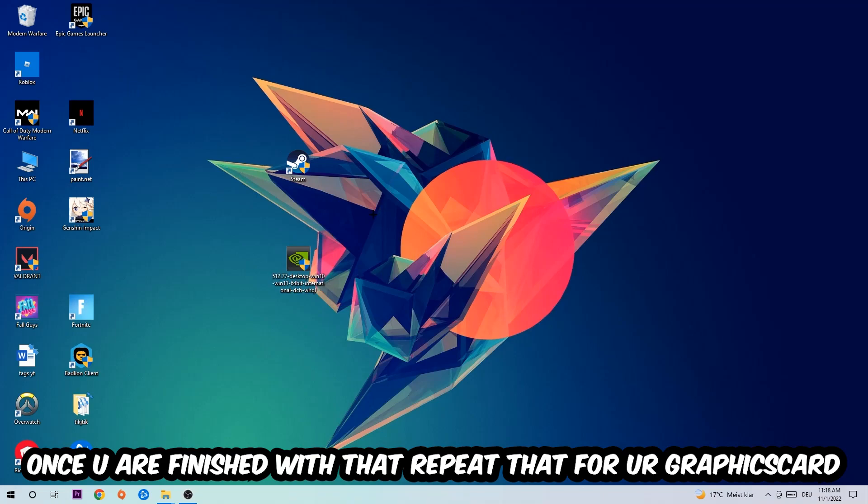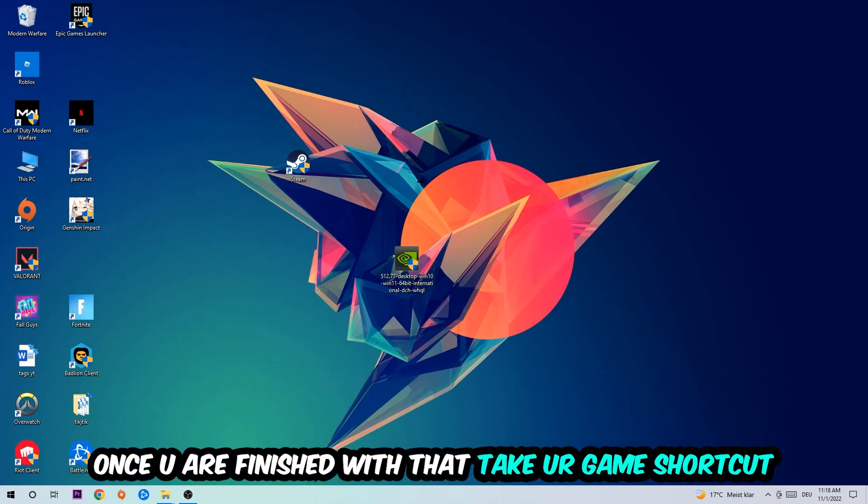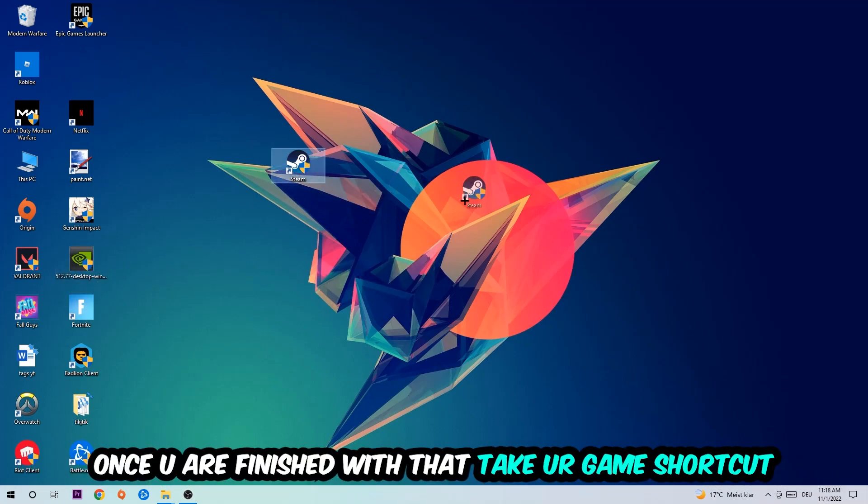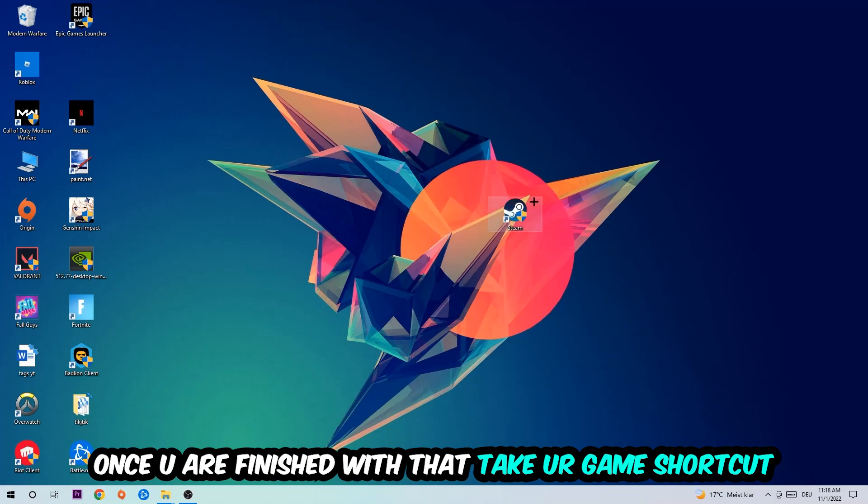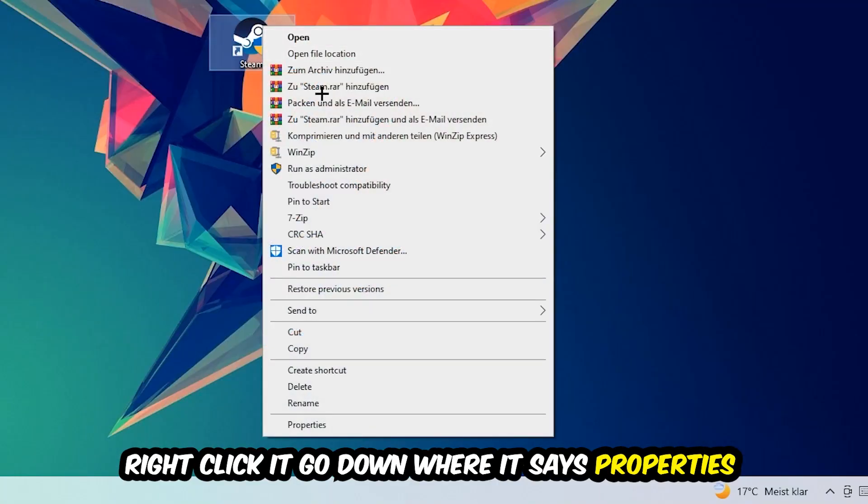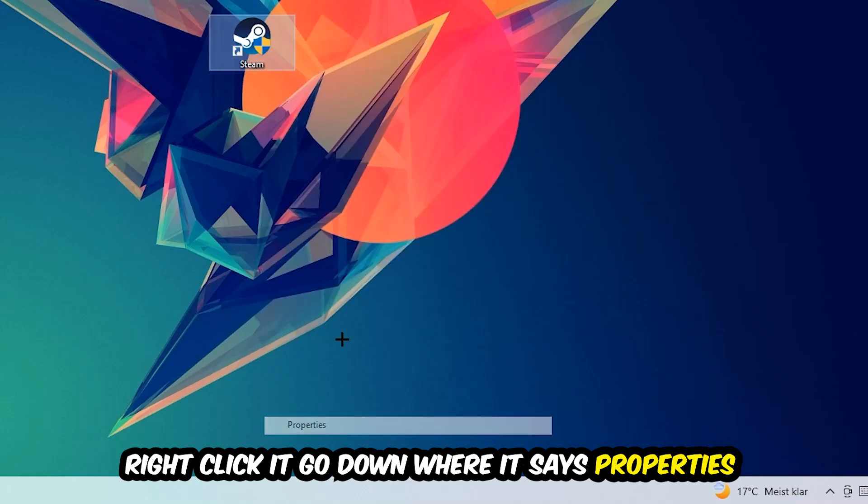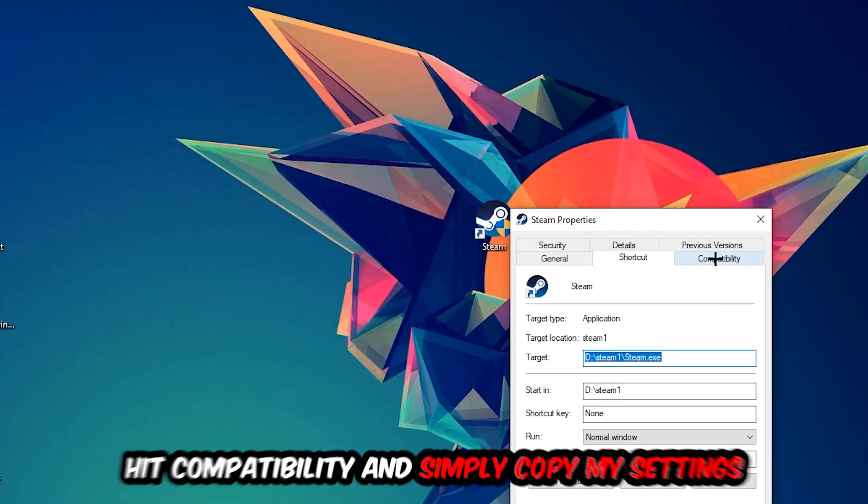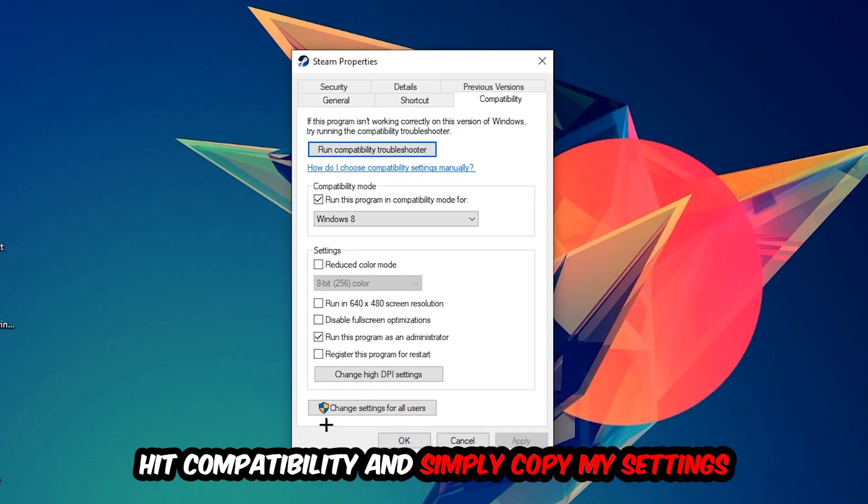Once you're finished with that, do the same thing for your graphics card. Once you're finished with that, take your game shortcut on your desktop and right-click it. Go to the very bottom where it says Properties, then click on Compatibility and simply copy my settings.